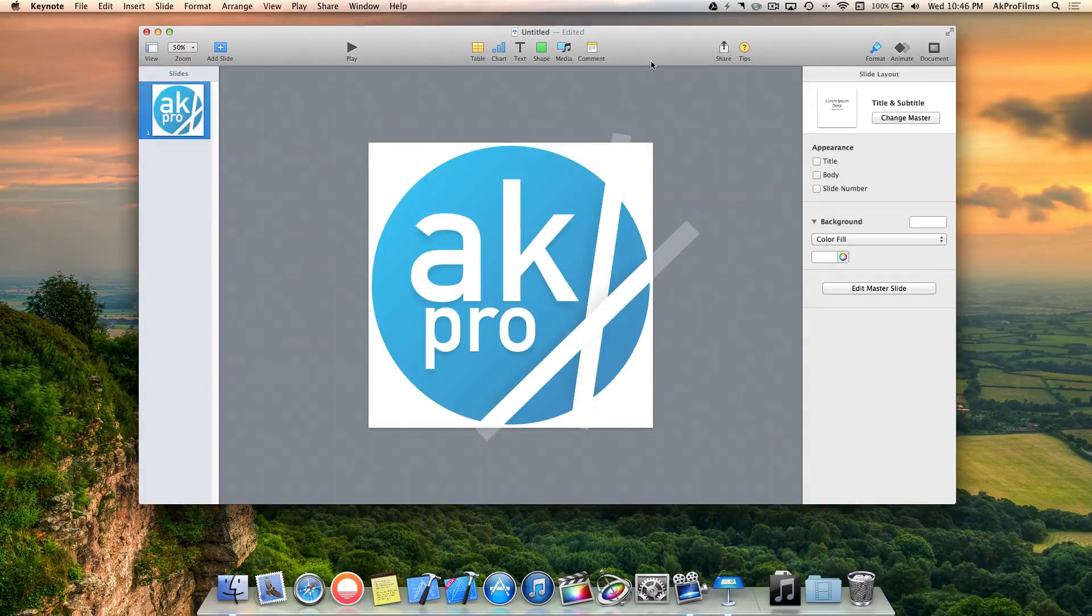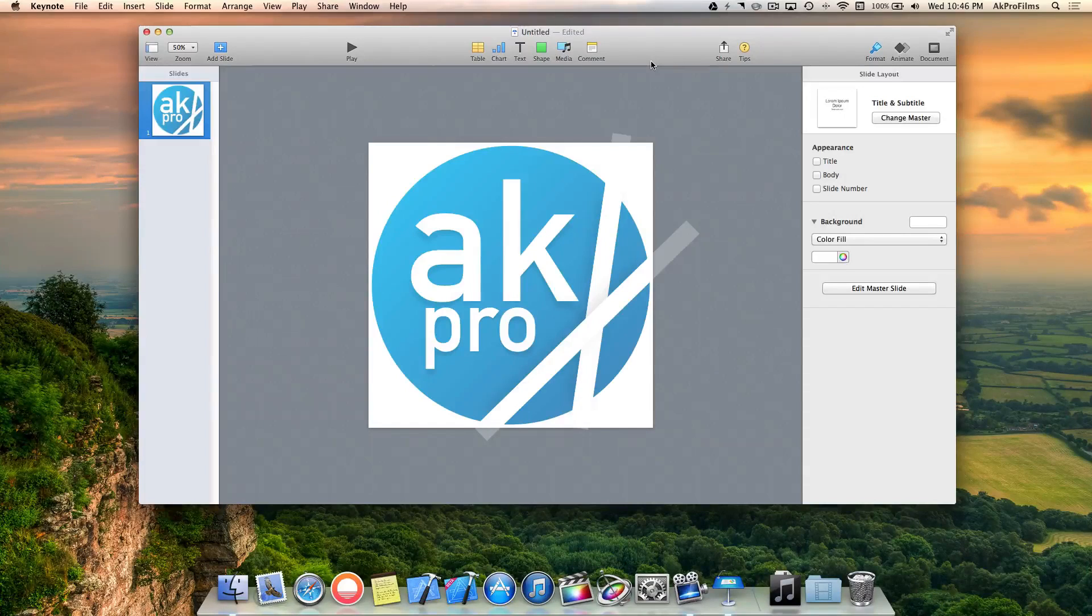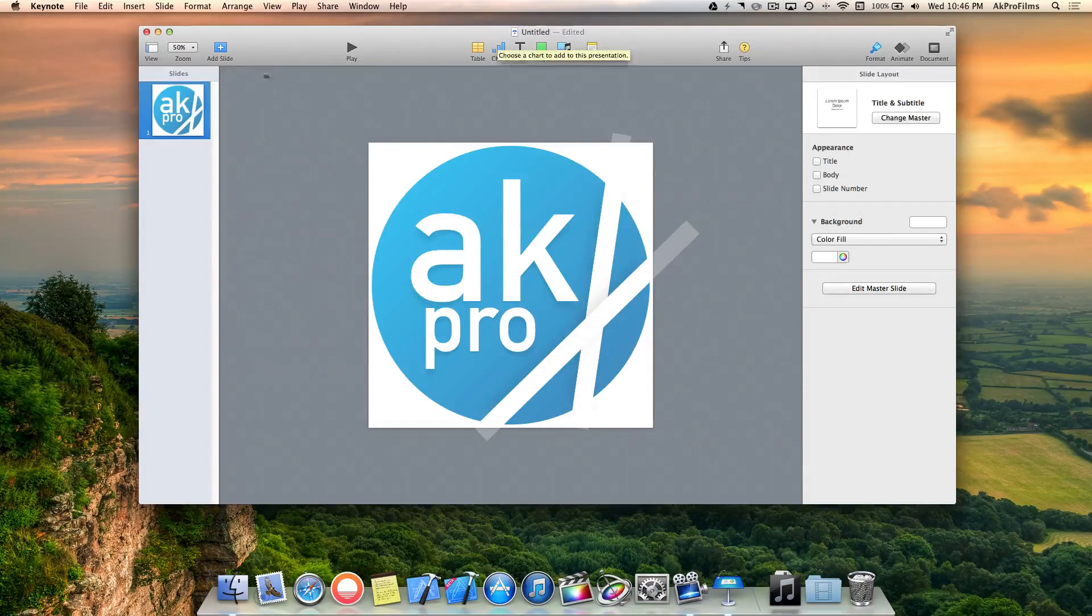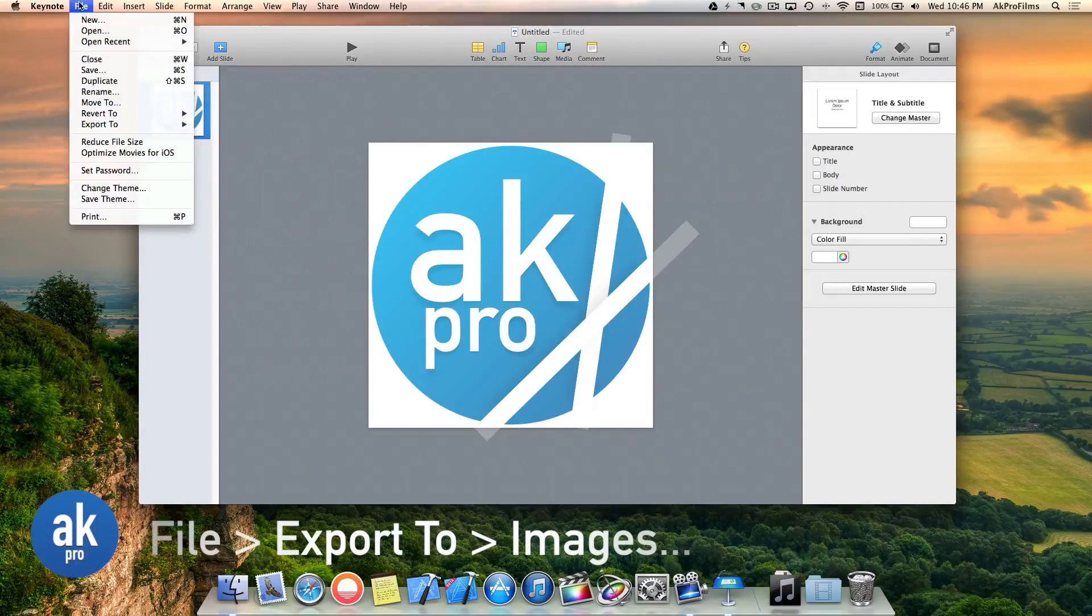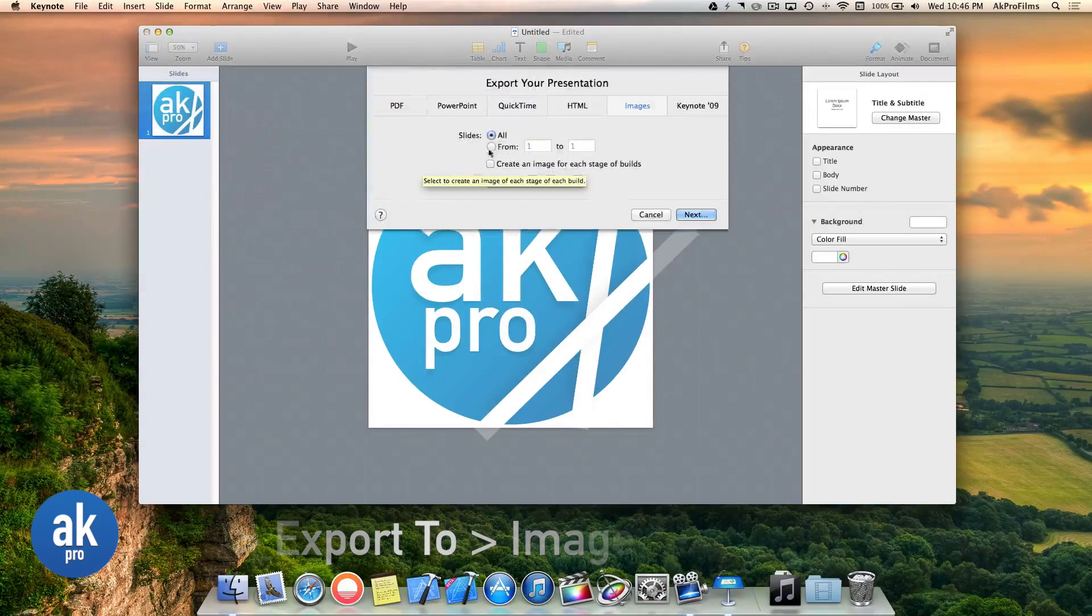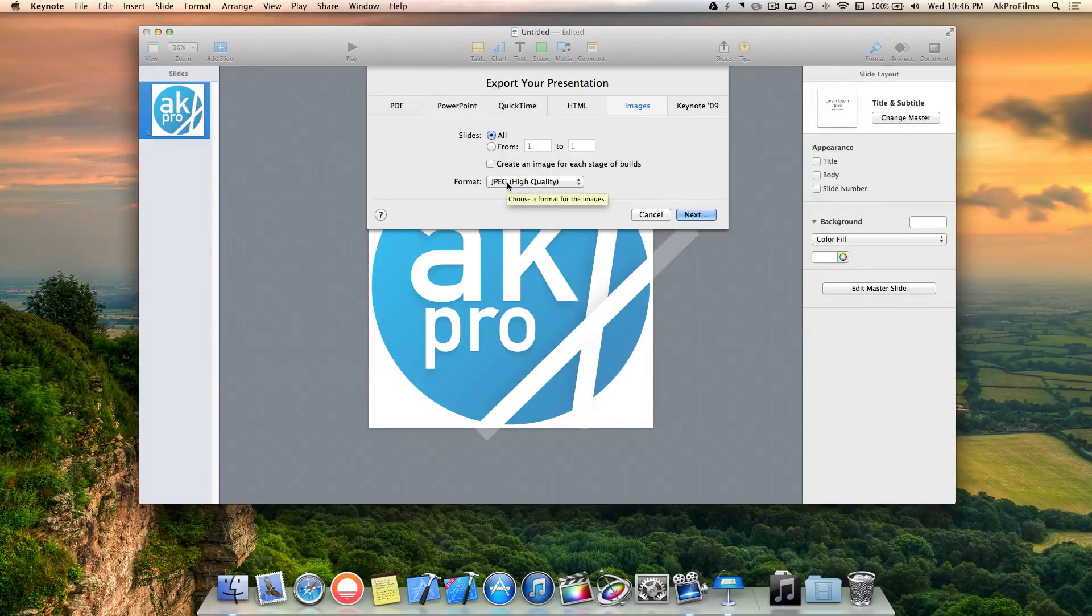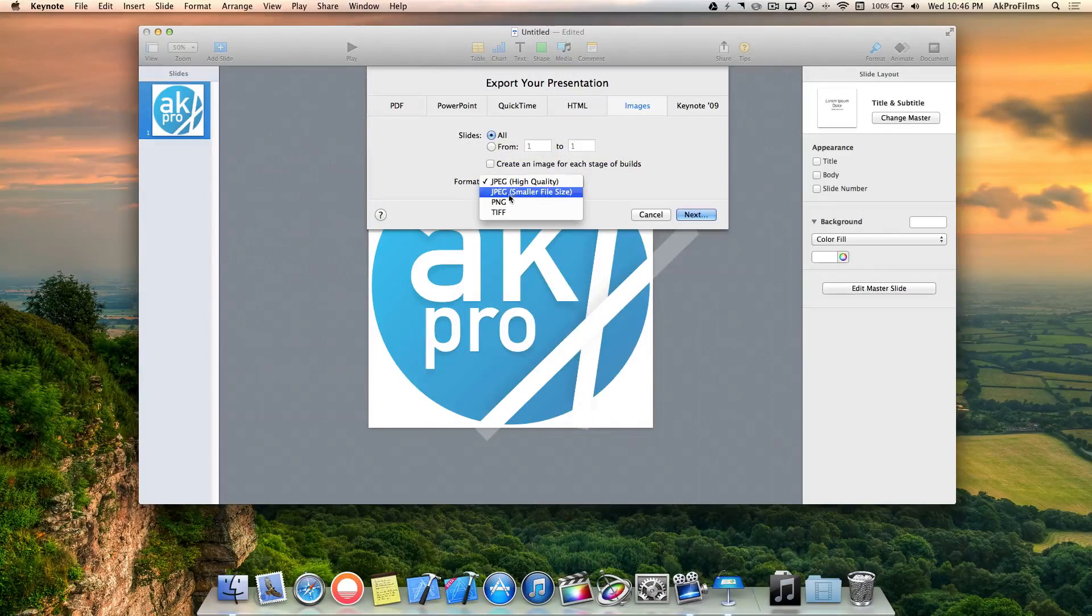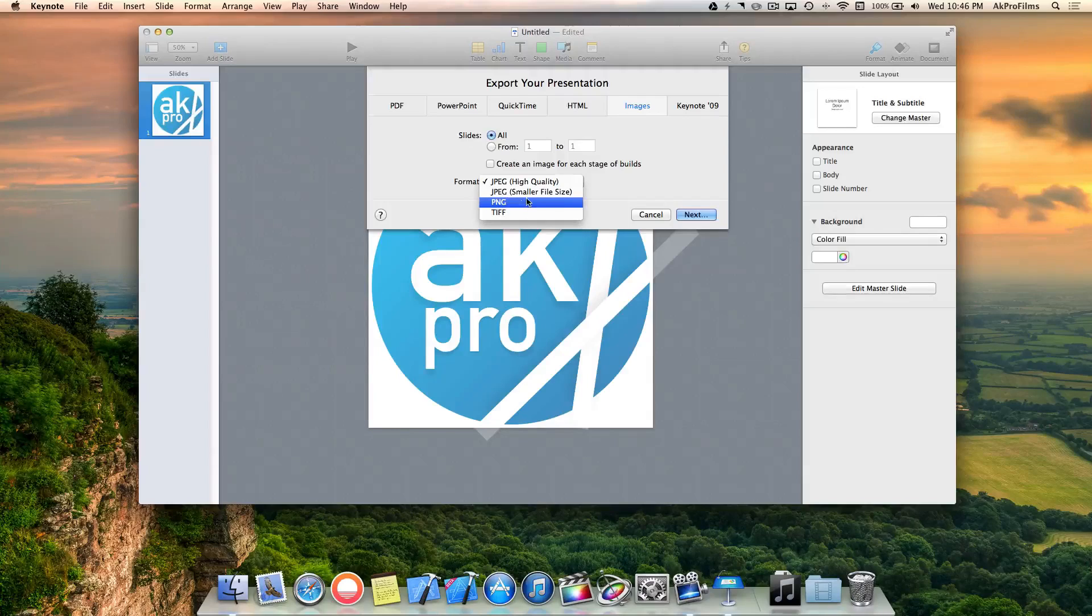Now it's time to actually export this image so we can use it on Facebook, Twitter, on our YouTube channel art, or the like. Go to Keynote, then File, then Export, then Images. We'll be prompted with a couple options: JPEG, JPEG Smaller File Size, PNG, or TIFF. Let's go with PNG.